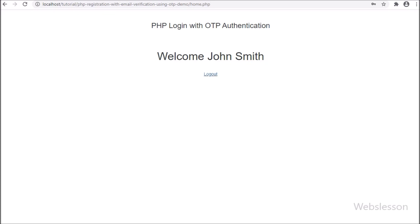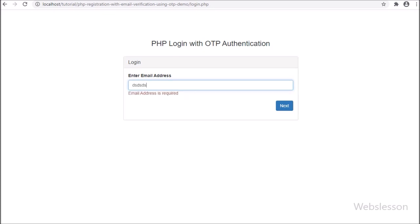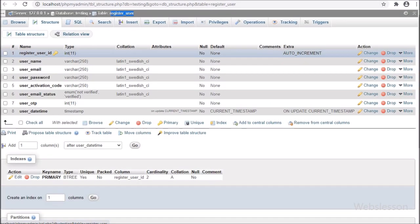Suppose we want to log out from the system — we simply click on the logout button, then it will log out the user and redirect to the login page. This is the type of PHP login form with OTP authentication we have to build in this tutorial. Now let's start discussing this topic.